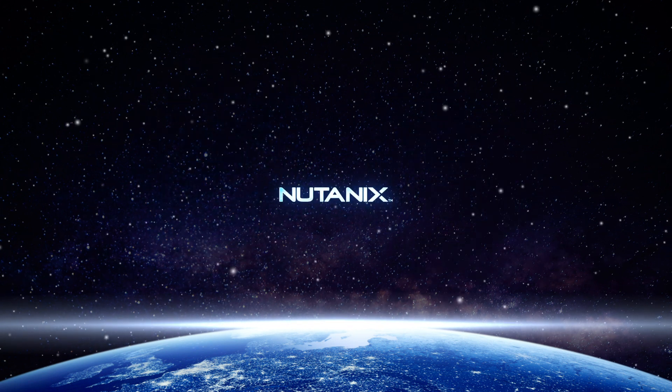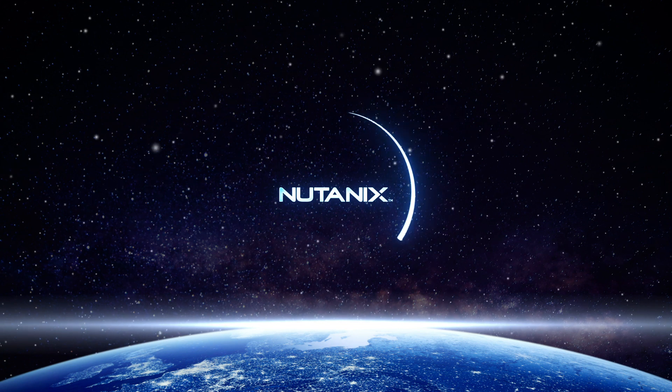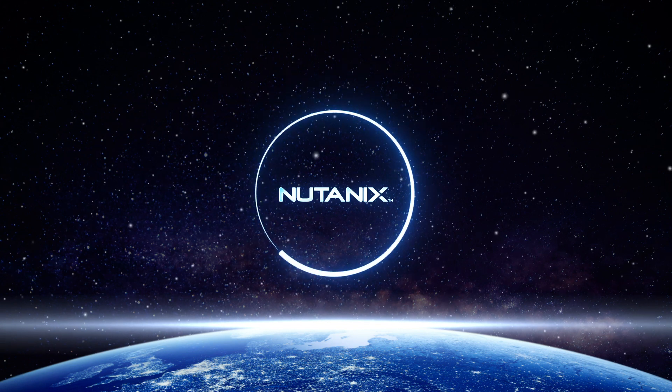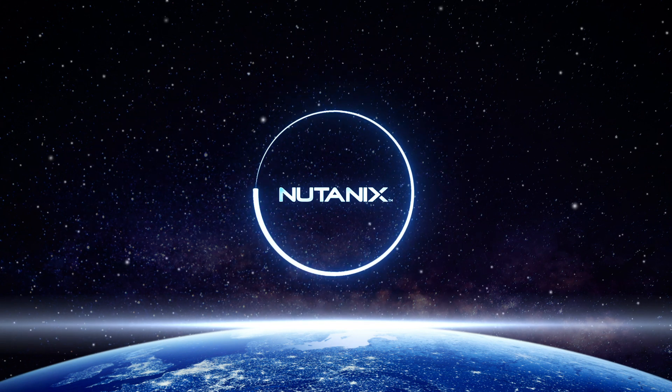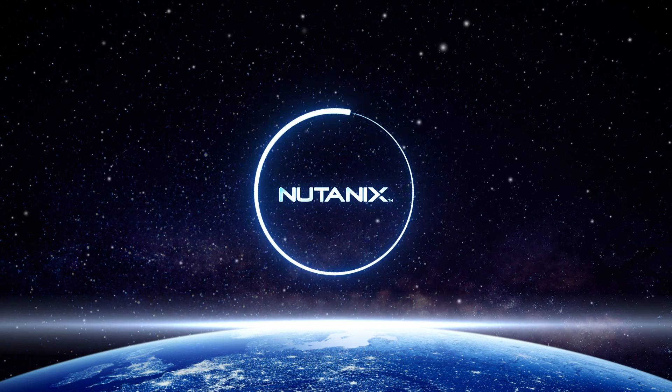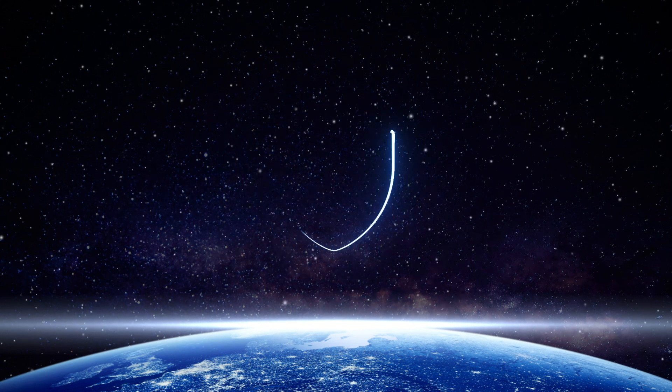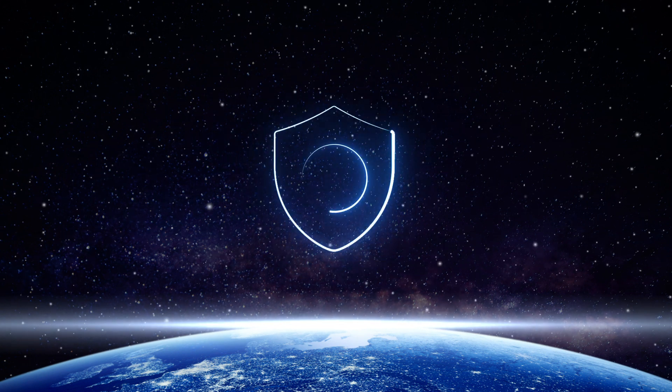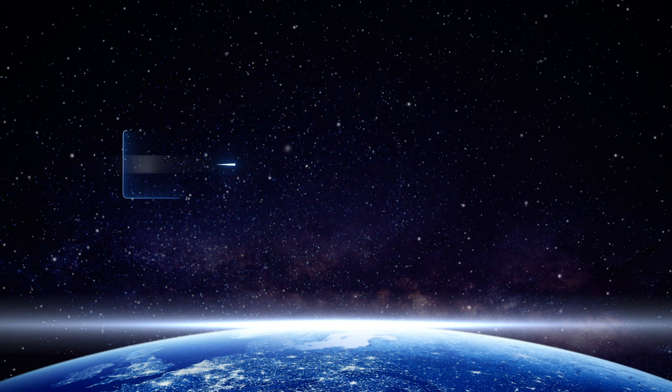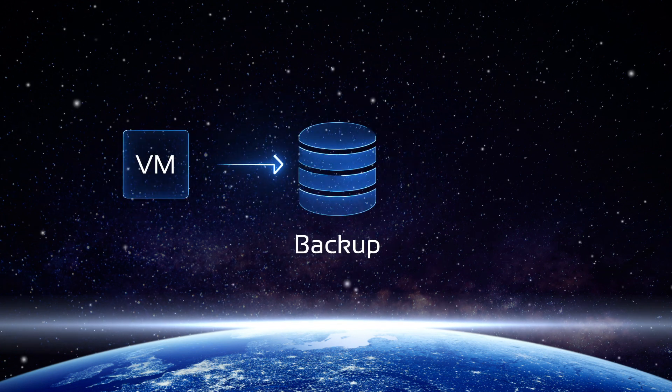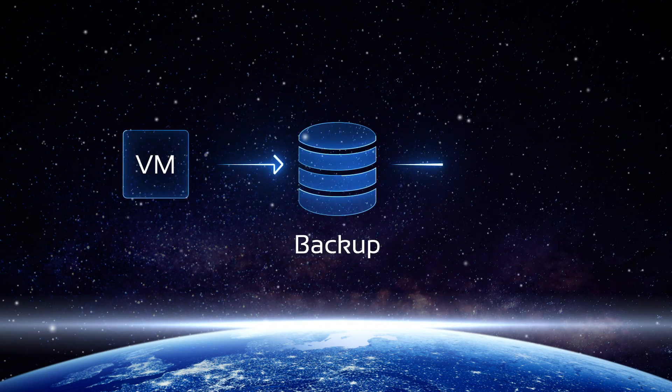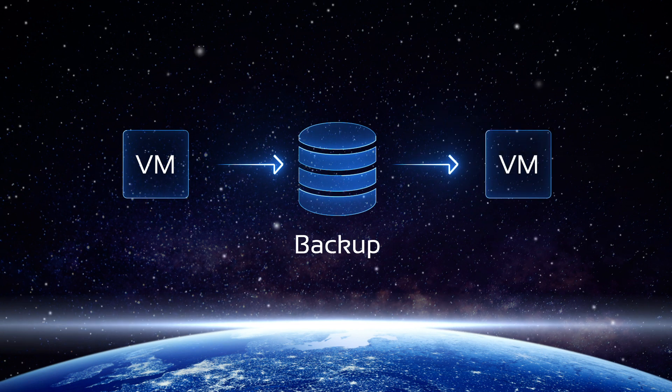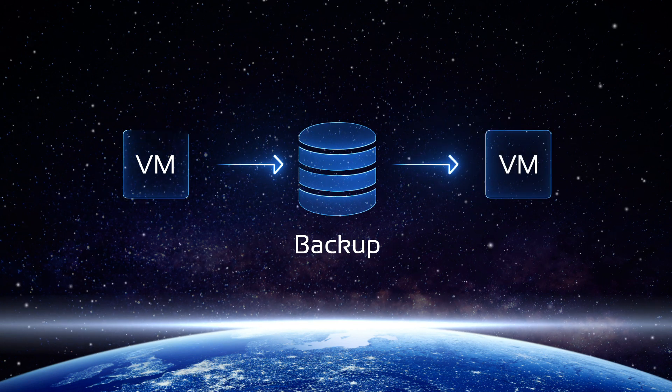Many companies opt to use Nutanix Acropolis Hypervisor in their virtualized environments due to its resilience, reliability, and high performance. Aiming to provide you with reliable and cross-platform data protection, Nakivo Backup and Replication allows you to backup and recover Nutanix AHV VMs in a fast and reliable manner.